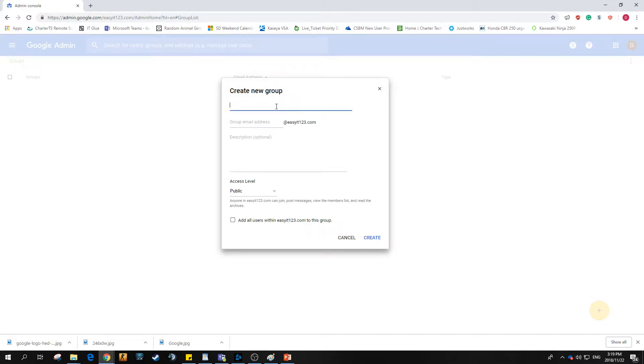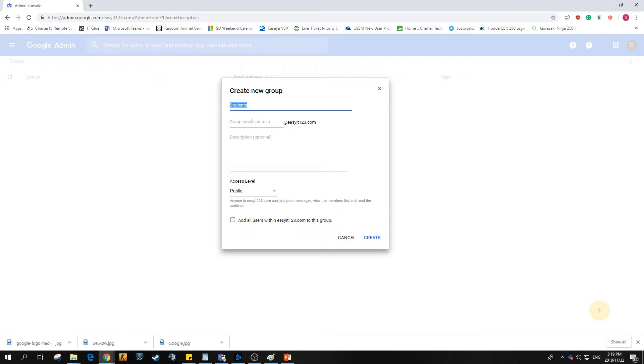So for this one let's add one for the students. Student group. Now, the top one is a descriptive name, so this can be what the group will be called, and the one just below is going to be the physical address to which it is associated.